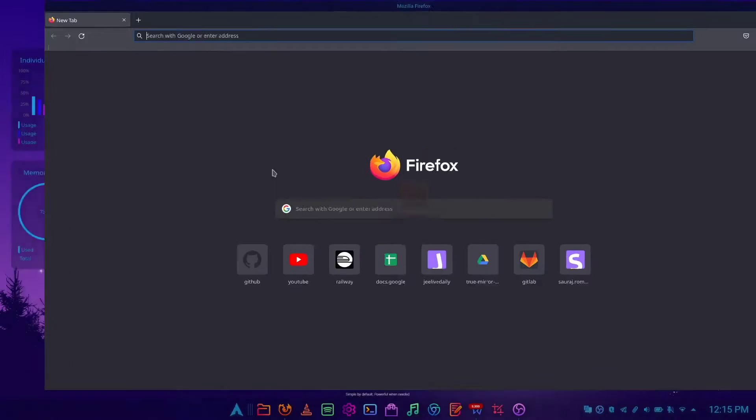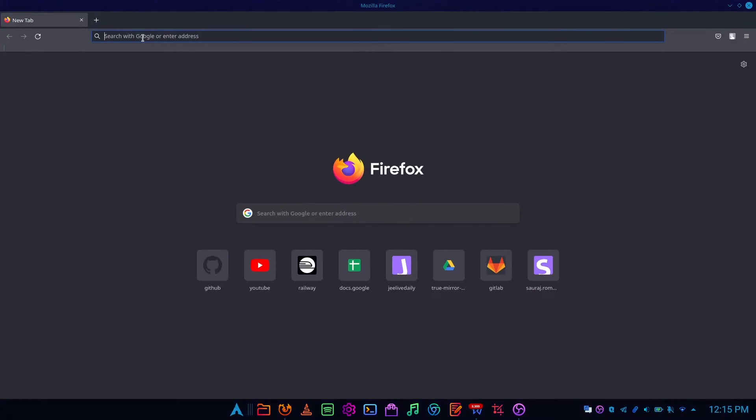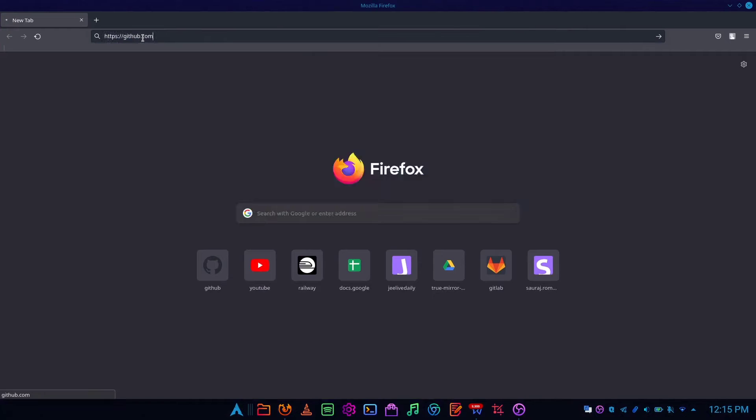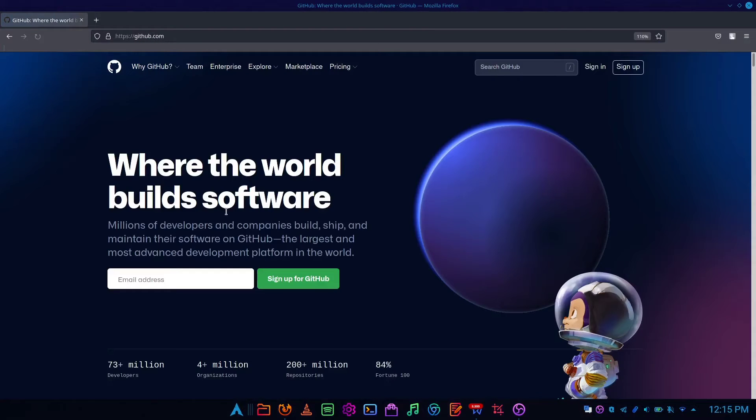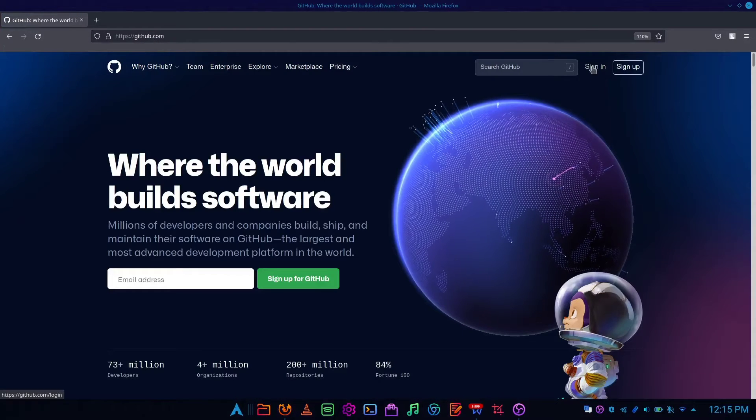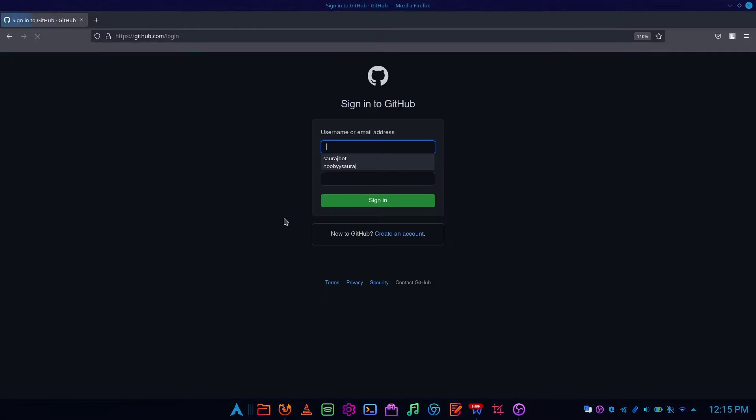Open your browser and navigate to github.com, then sign in or sign up for GitHub.